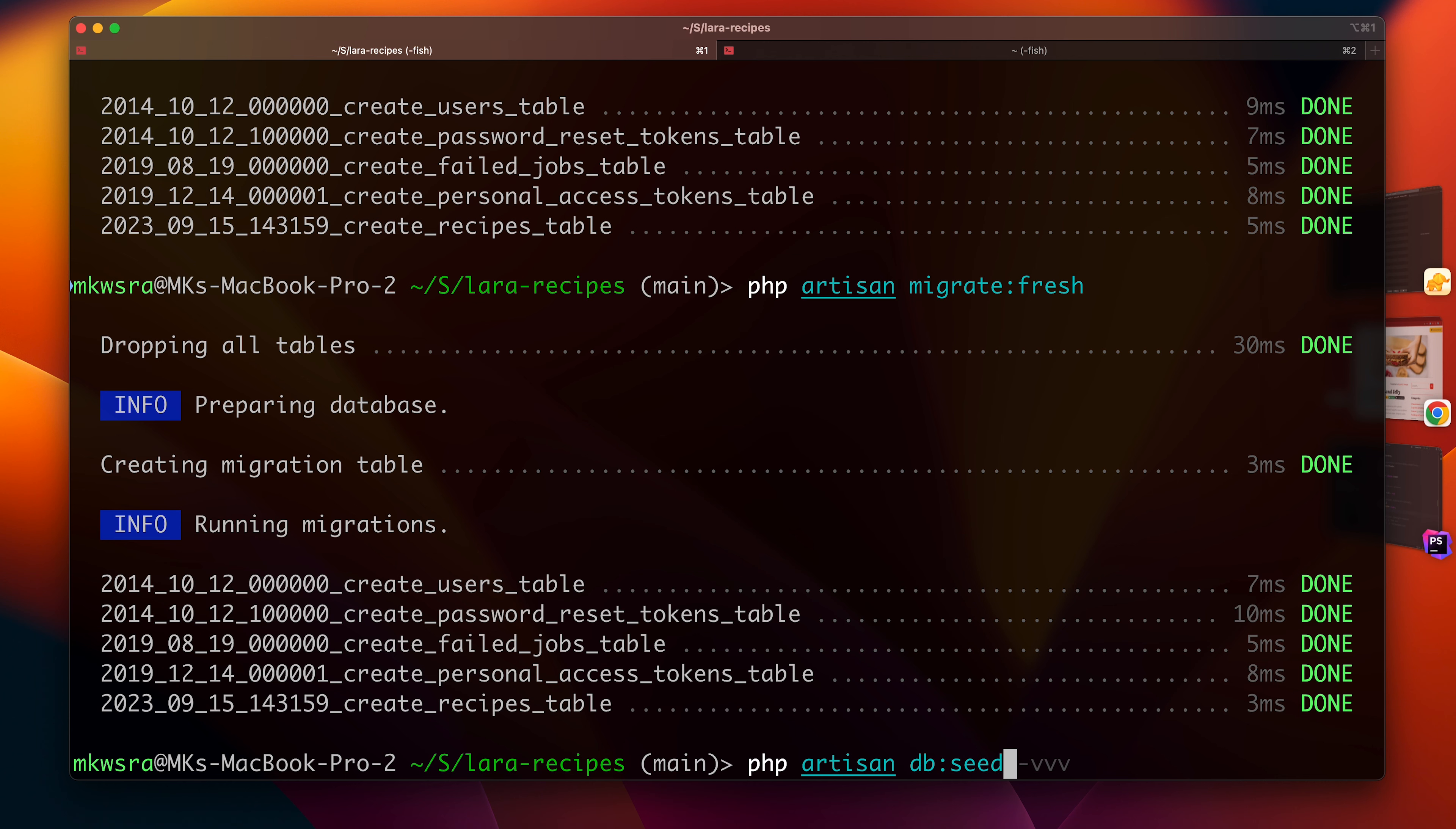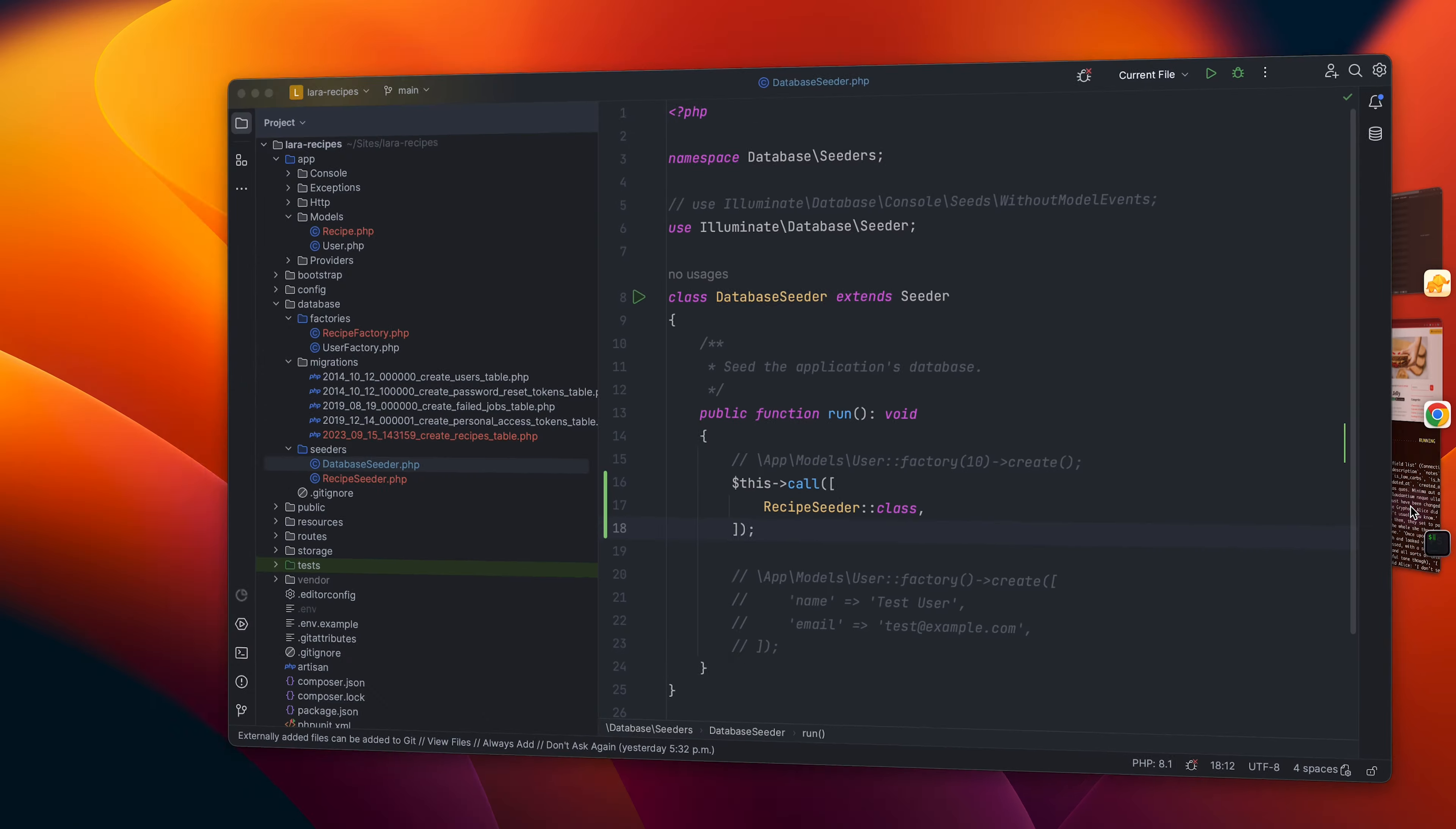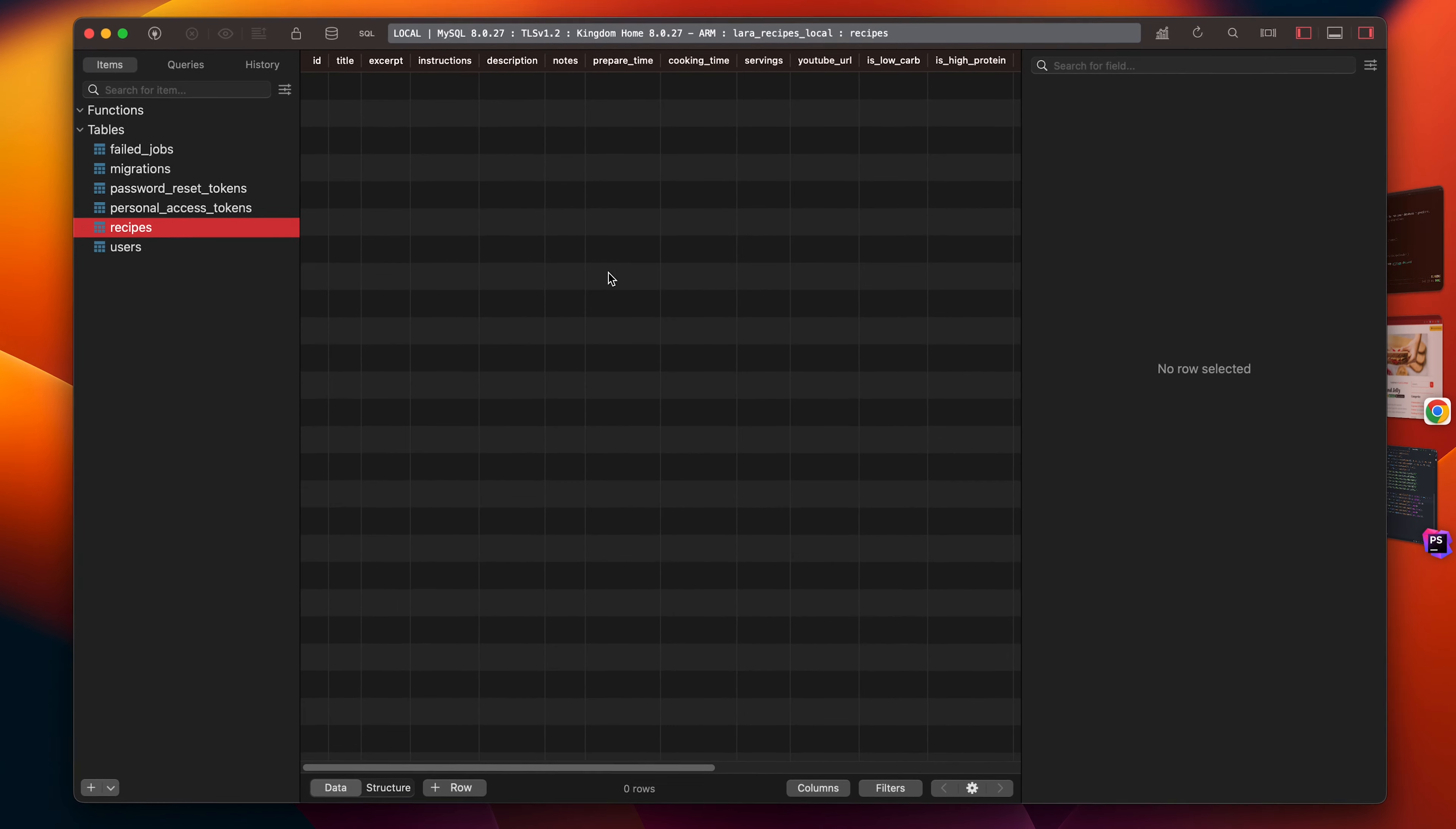Oops, I ran into an issue. Okay, it says an unknown column 'carbs', so obviously I incorrectly wrote the name. Indeed it is 'low_carb'. So let's get back to the factory, fix this tiny issue, and try again. Okay, it worked just fine.